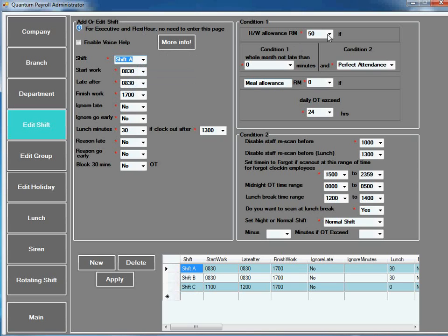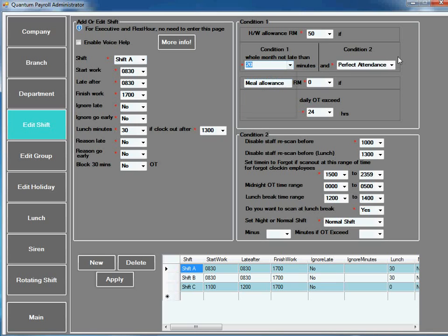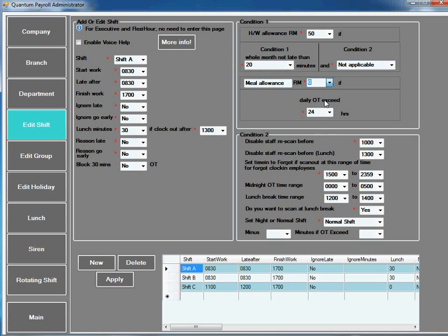Hard working allowance - if condition one, whole month not late, then how many minutes? And also condition two, perfect attendance or not applicable. Also you can define any type of allowance. If OT exceeds how many hours.